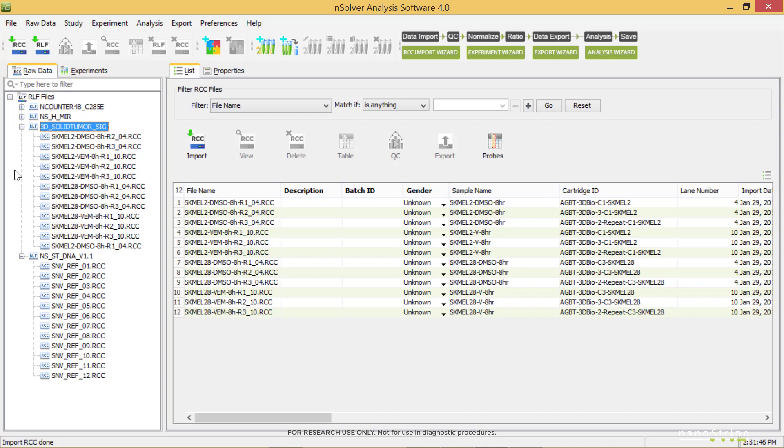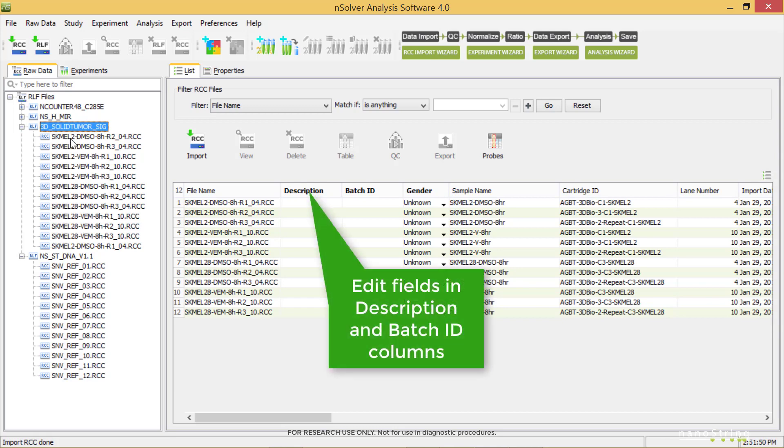Now we'll explore the raw data and assess any QC flags. Selecting the code set name, 3D Solid Tumor, allows us to view all RCC files under it in a table format. We can edit fields in the Description and Batch ID columns if we would like.